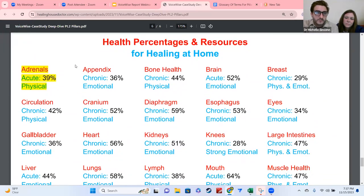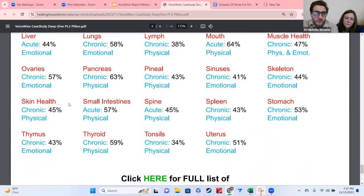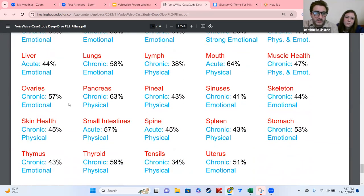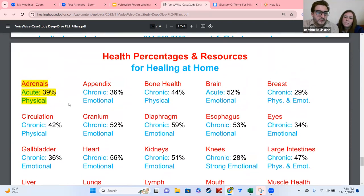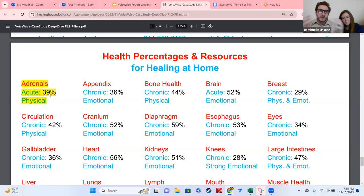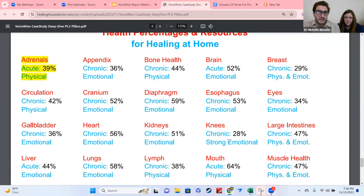On the last page, page six, we list out all the organs in alphabetical order. This is a female report, so you see breast, uterus, and ovaries — a male report would show prostate instead. The things that are highlighted are going to be dynamic, meaning the health percentages you're seeing. Instead of a separate physical and emotional score, this page combines the scores into an average. You're going to see if it's acute or chronic and whether it's physical, emotional, or both — you might even see 'strong emotional,' which means you'd want to focus more on the emotional side because the physical side probably wouldn't get you results quickly.